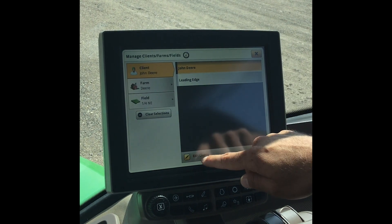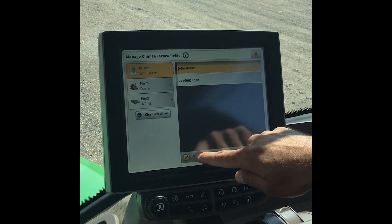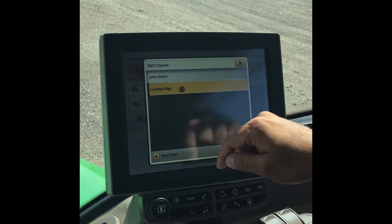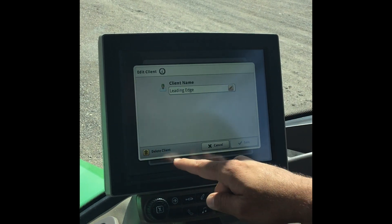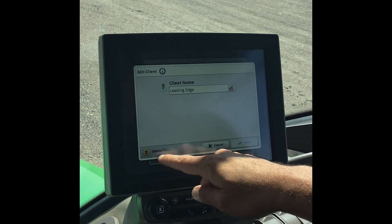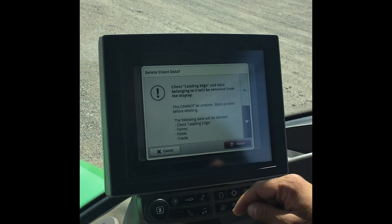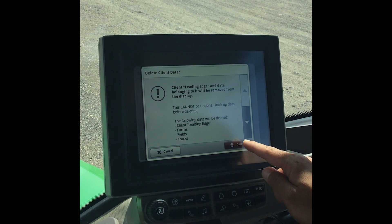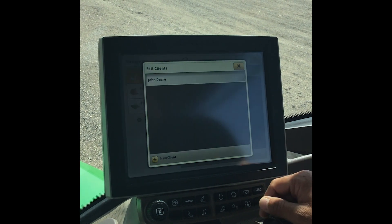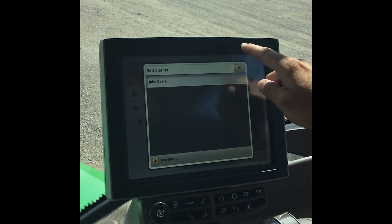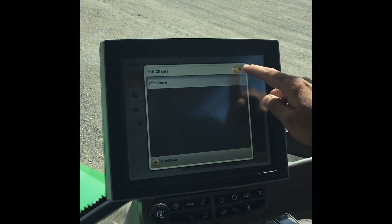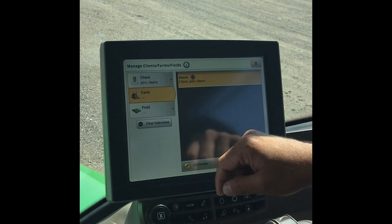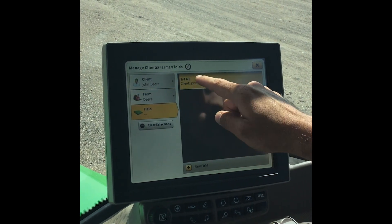If we simply hit edit clients we then can select that inactive client, and from here you'll notice a delete client option in the bottom left. We select that and we now have an option to confirm the delete. You'll see it's cleaned up in our client list and it's no longer listed in here.